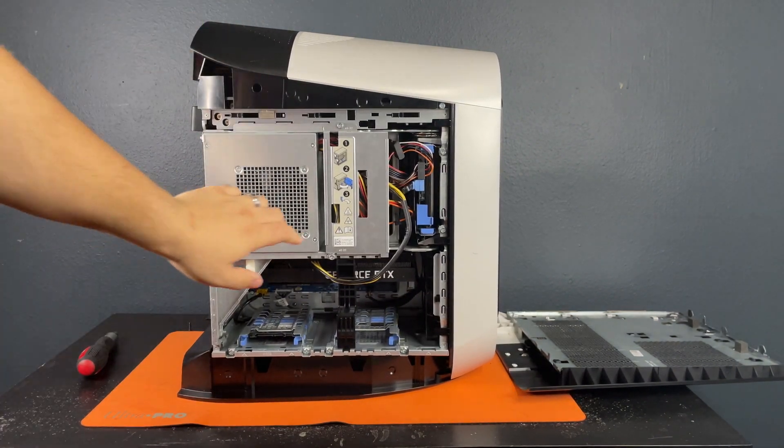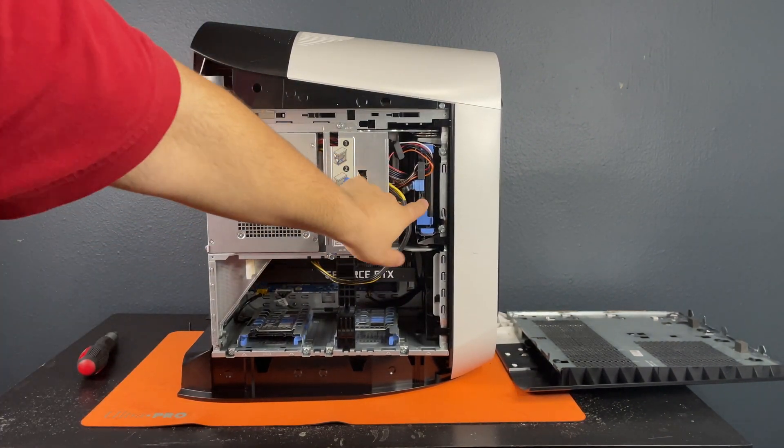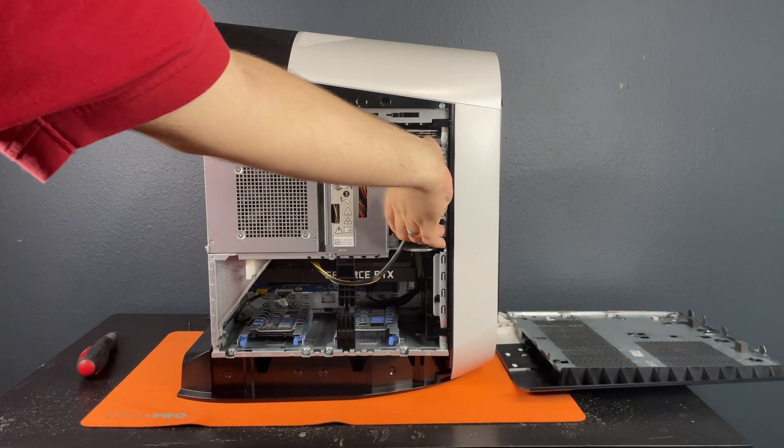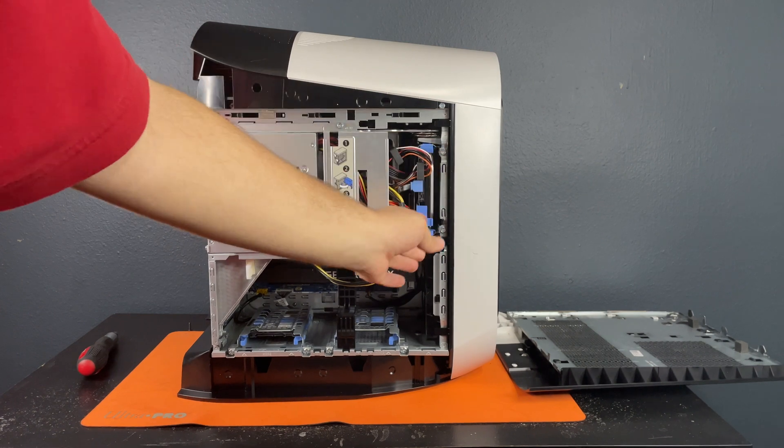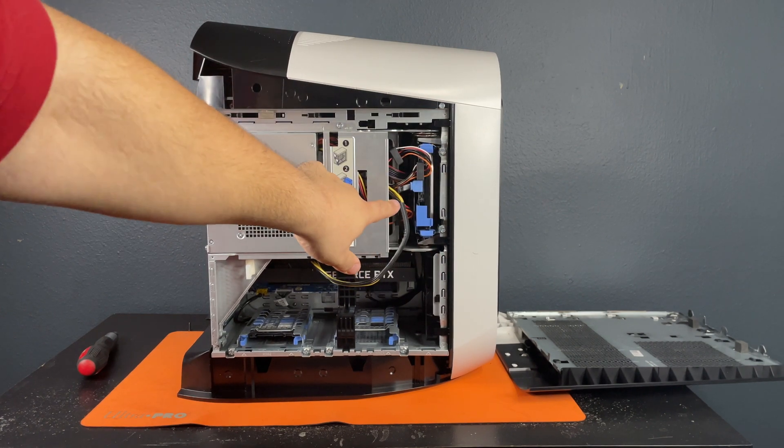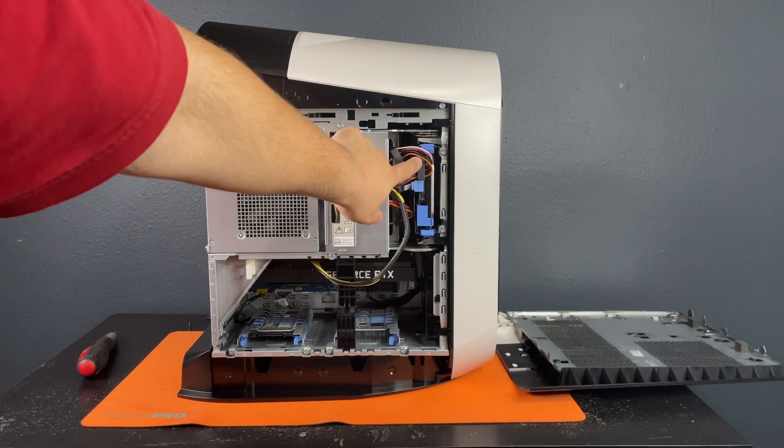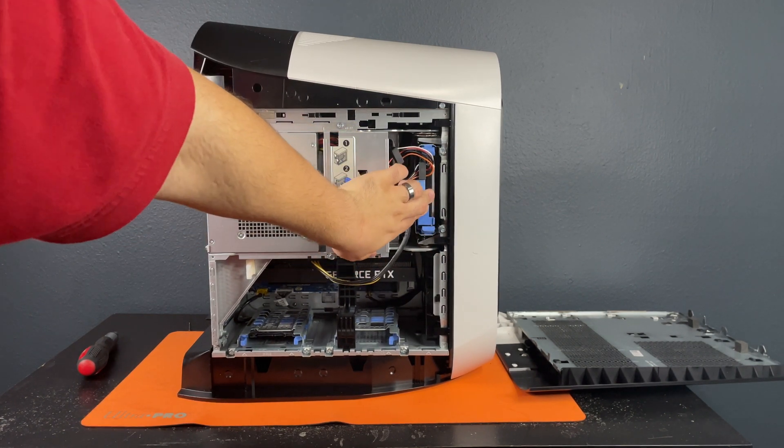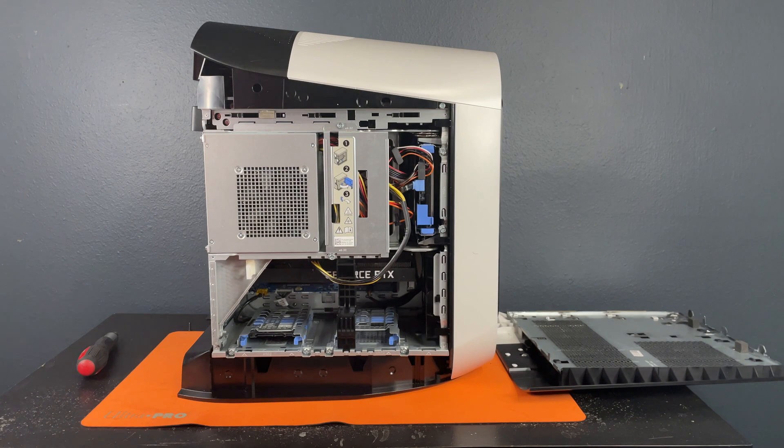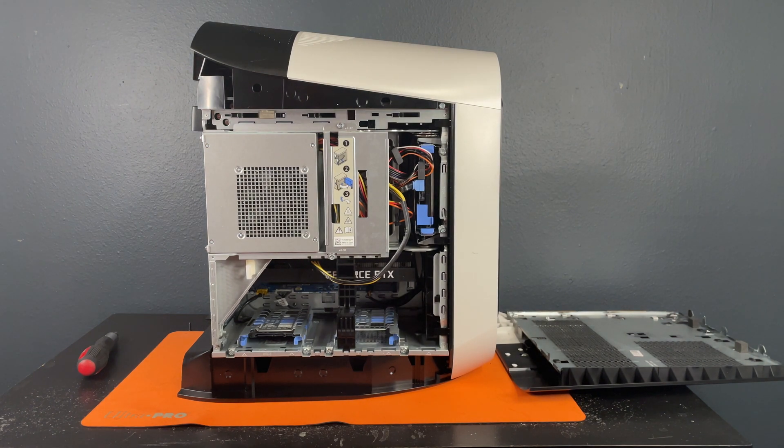As you can see here they also have a 3.5 inch drive right here. There's only a slot for one of those.